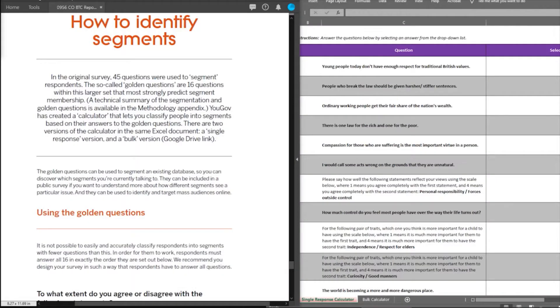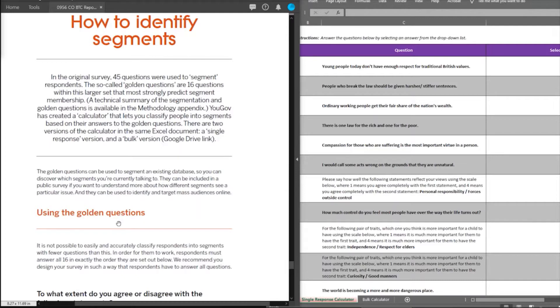Hi everyone, this is a short tutorial about how to use the Britain Talks Climate Golden Questions to identify segments yourself and to conduct your own research.